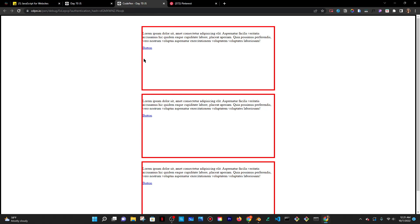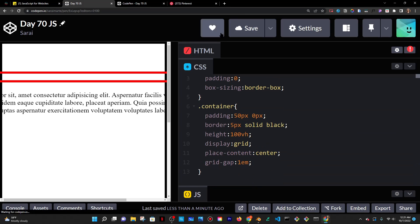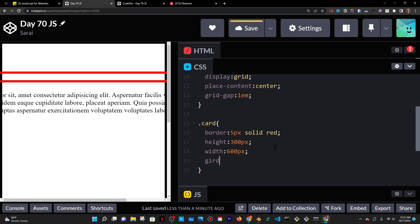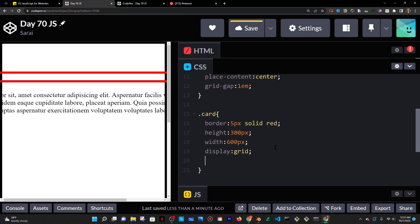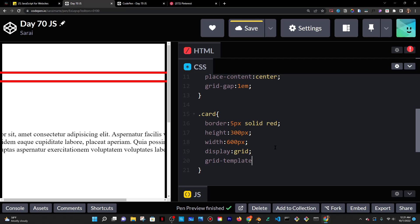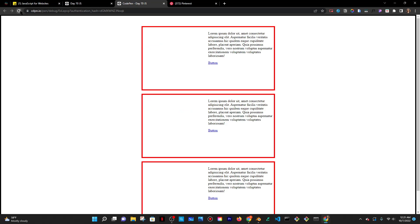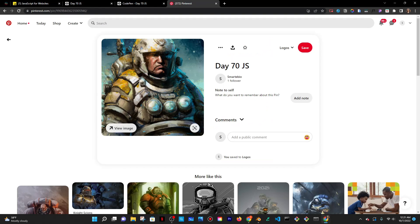At this point I'm going to make the cards also have a display of grid so I can make a grid of two columns. I'll do display grid and grid-template-columns. If I just put 1fr 1fr, I'm basically telling CSS to separate the card into two equally spaced columns — same thing as 50% 50%. Now we have that, which is beautiful.